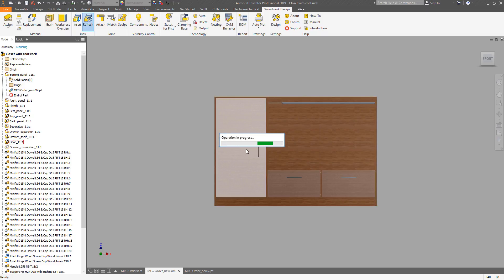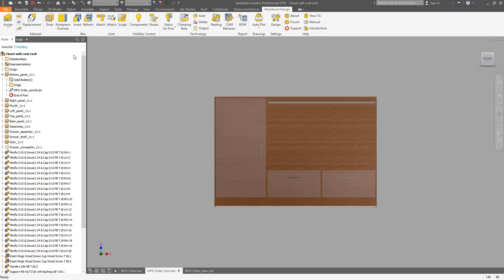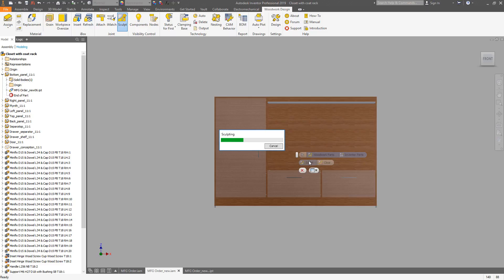When the iBoxes were updated, we can re-drill the holes using Sculpt tool, since they will be in new places.